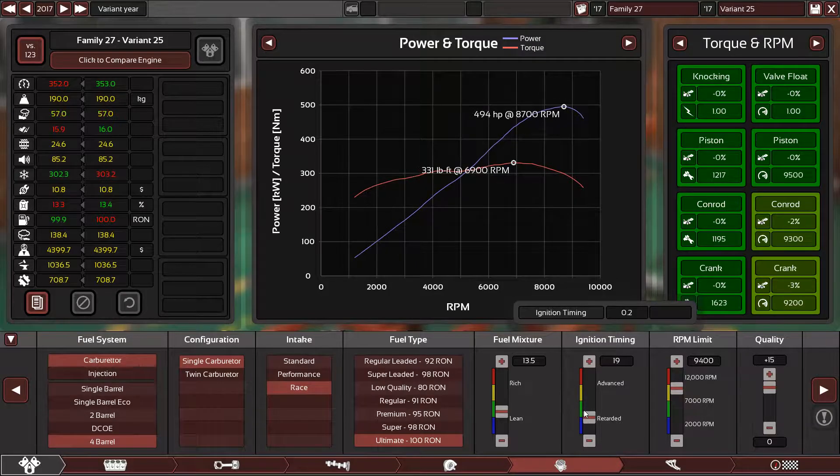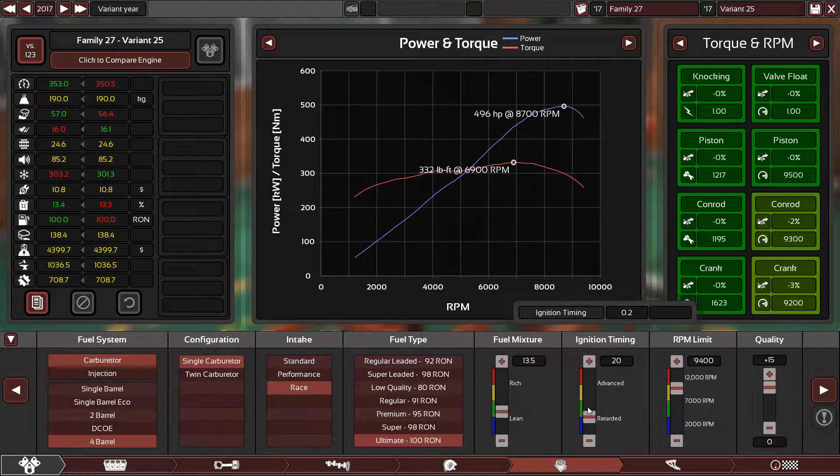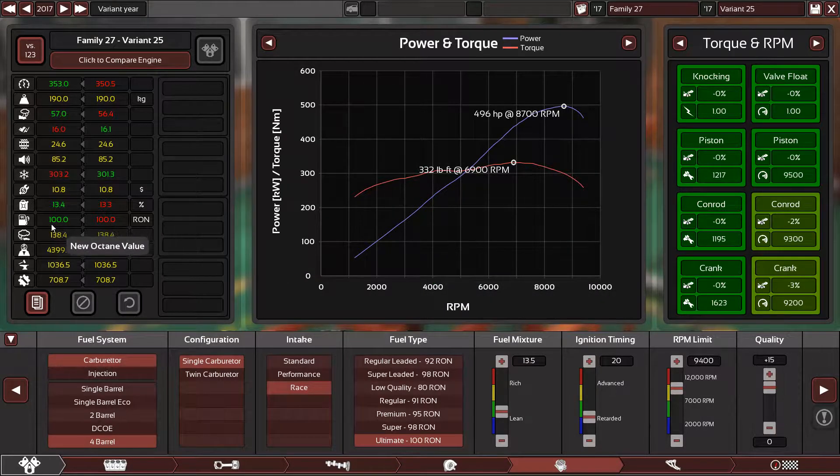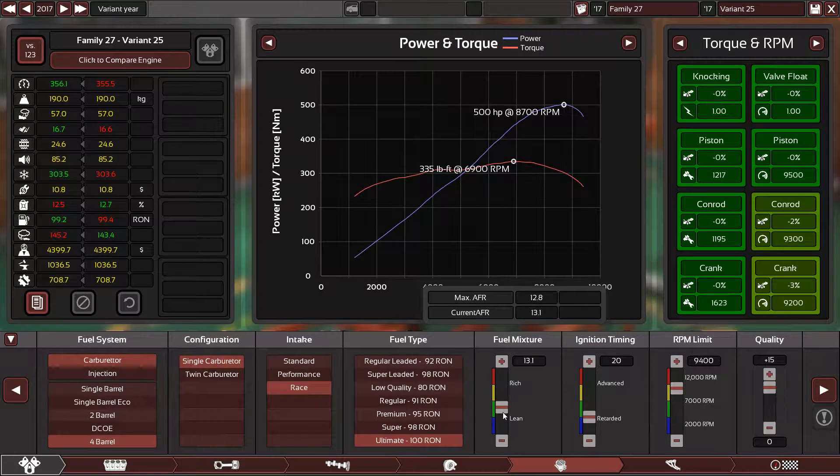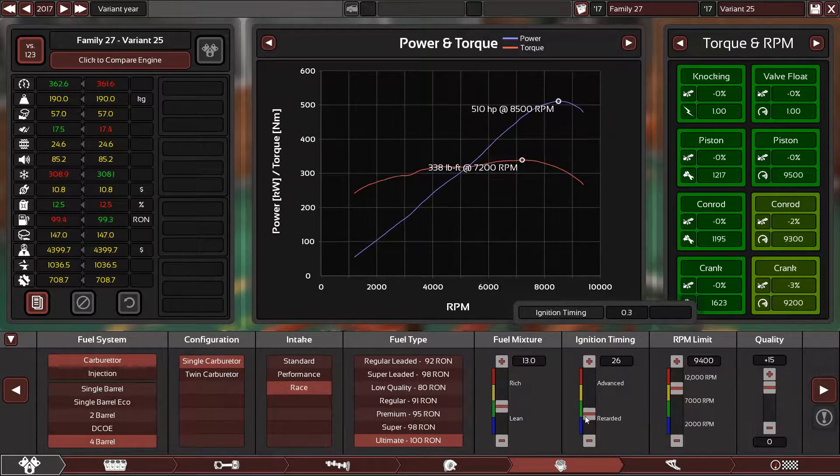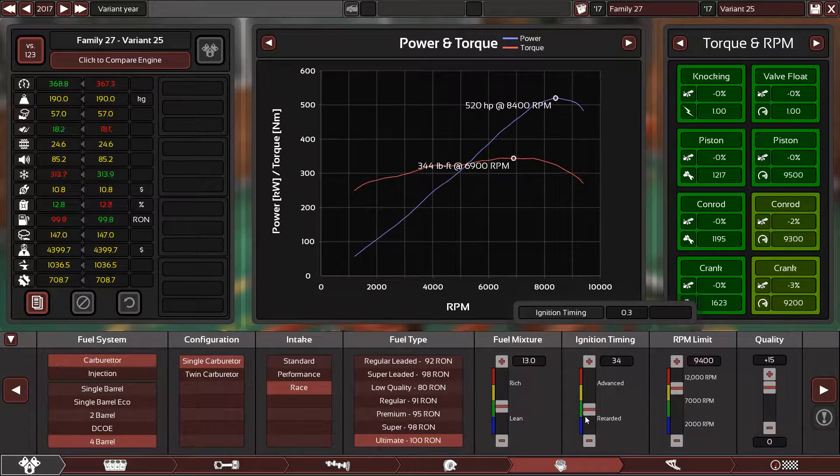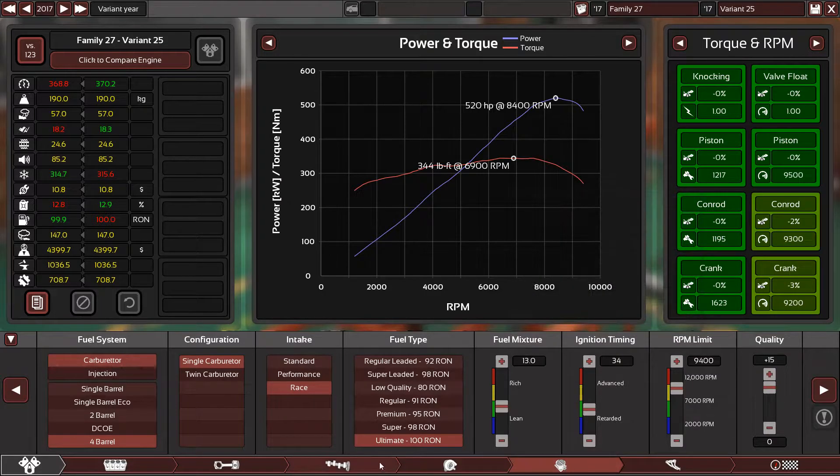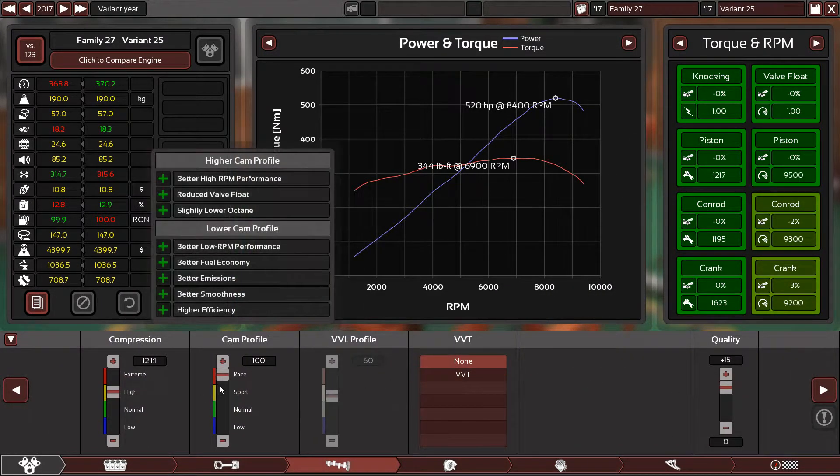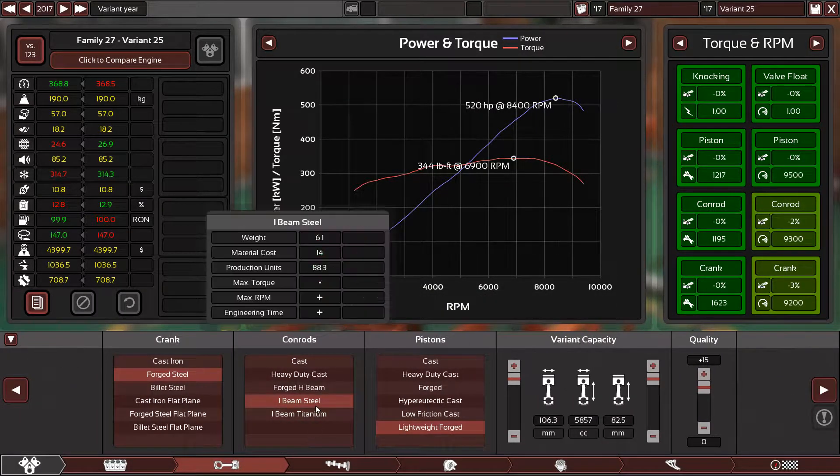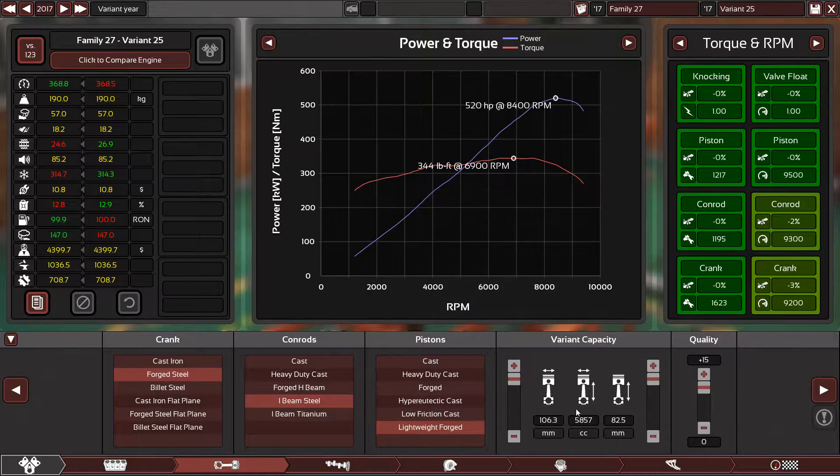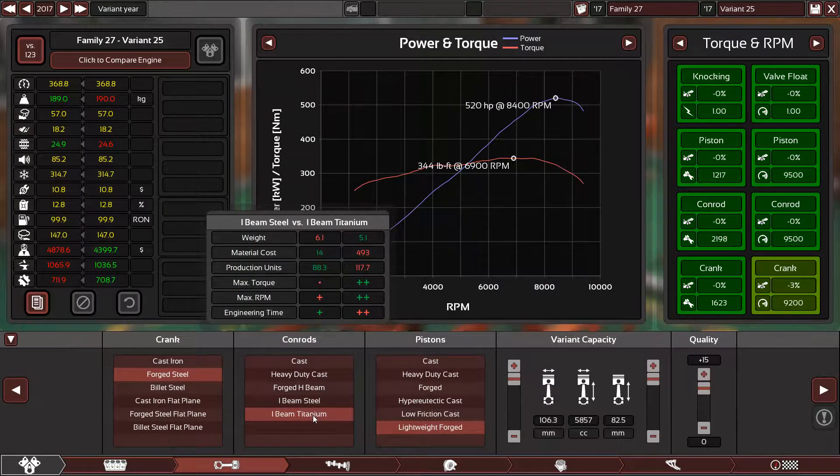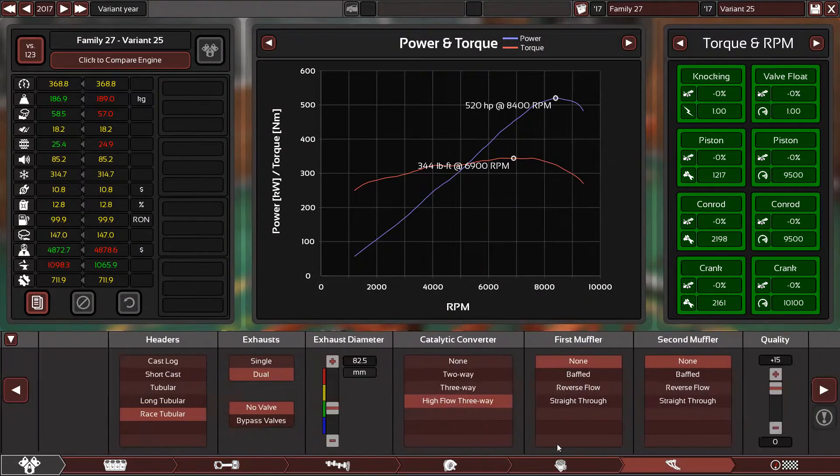Now that is a big problem here. I'm using 100 octane and I cannot really add more fuel. As you can see, the camshaft is running fully on, we are destroying the connecting rods and the crank.